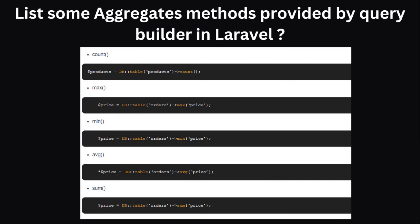List some aggregate methods provided by the query builder in Laravel. There are many aggregate methods: count, max, min, avg, and sum. We can use count to count the total number of records, max to find the highest number, min to find the minimum number, avg to find the average, and sum to find the total of a certain set of products or orders.